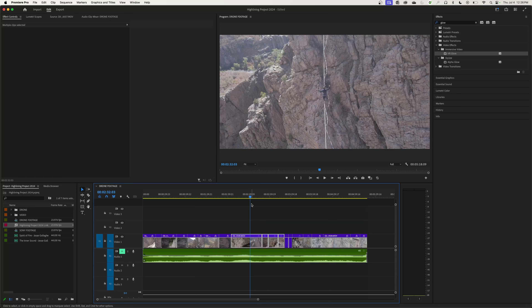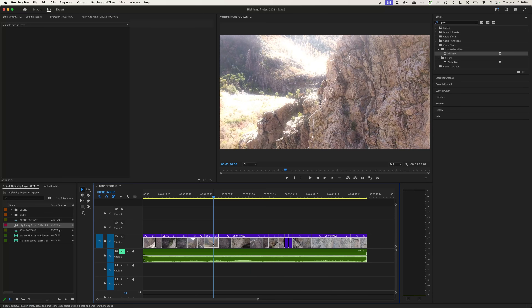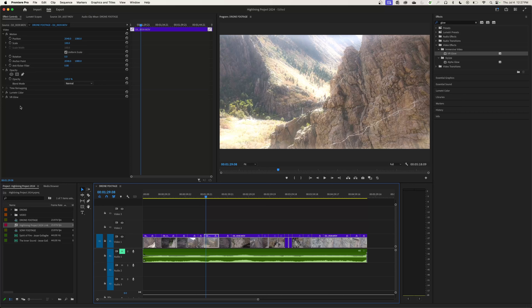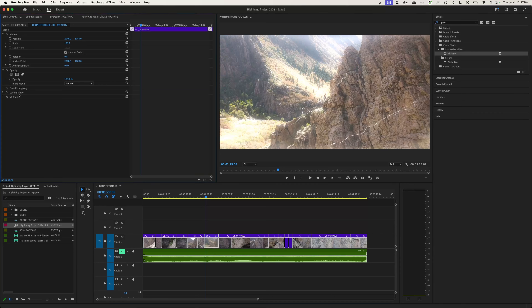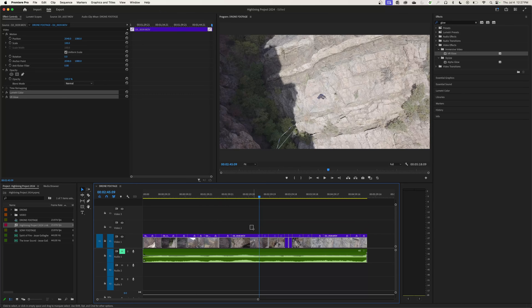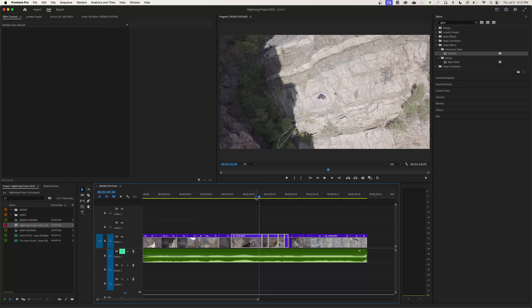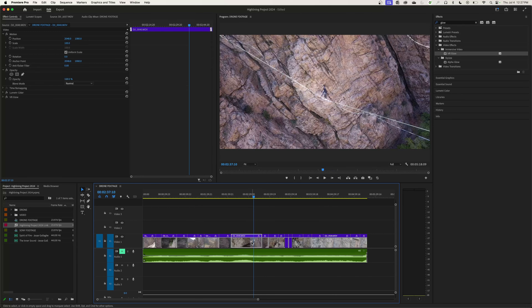Alternatively, if you just want to paste two specific effects together, select those effects in the Effect Controls — hold Command or Control to select multiple — then copy and paste to your target clips. They'll have both the VR Glow and Lumetri applied. If you select any of those clips individually, you can confirm that both effects have been applied.